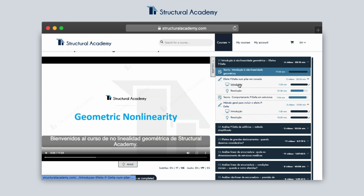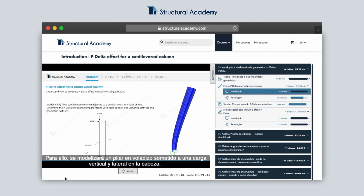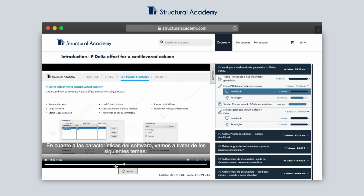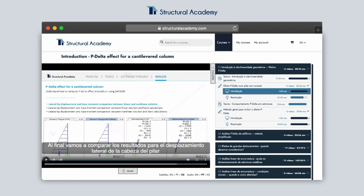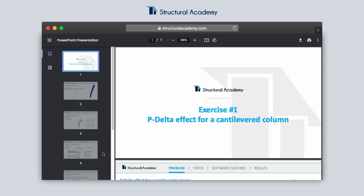All introduction videos display information in a slideshow. This can be experienced in video form, but if preferred, can be displayed as a PDF file. Just scroll down below the player to find the attachment section, where you will find a link to the PDF file.